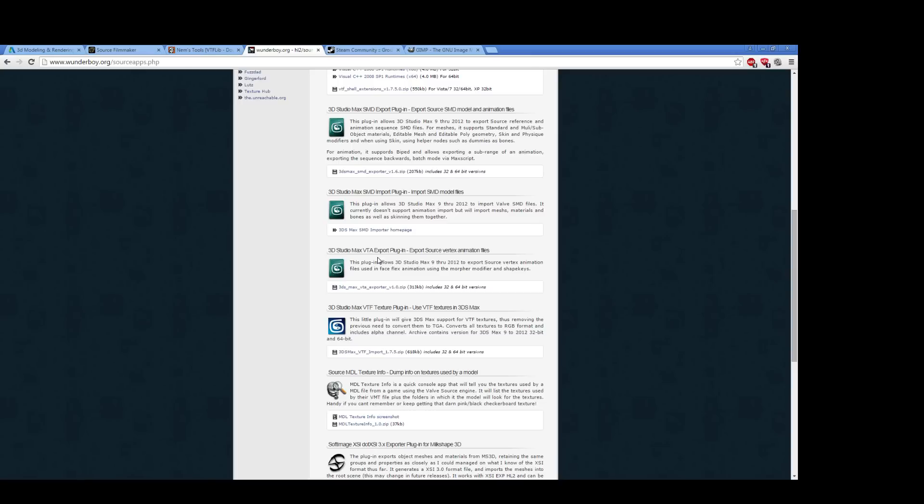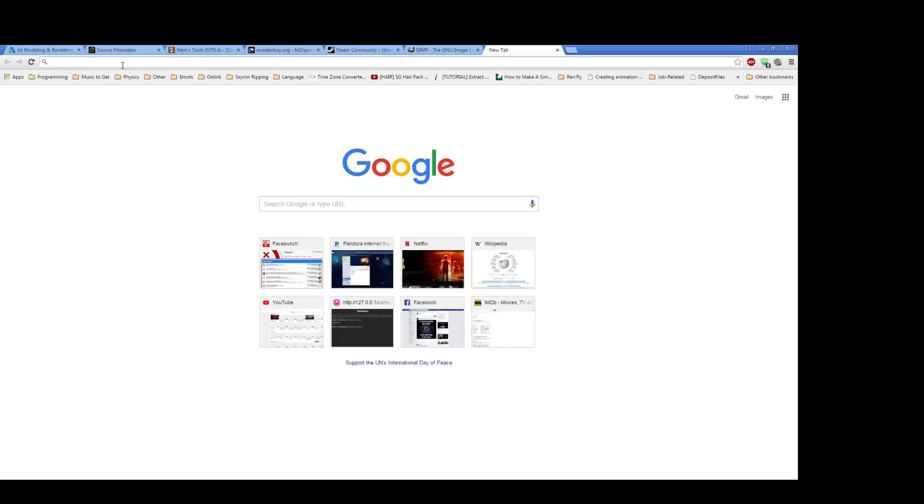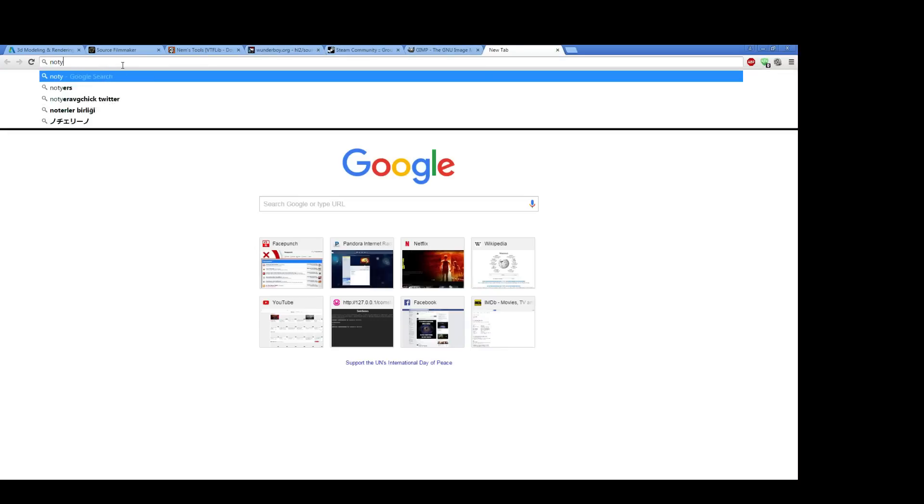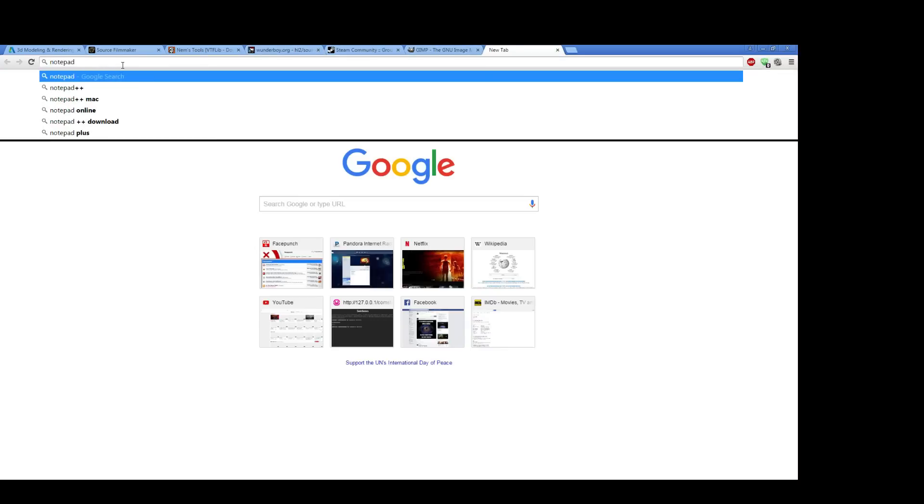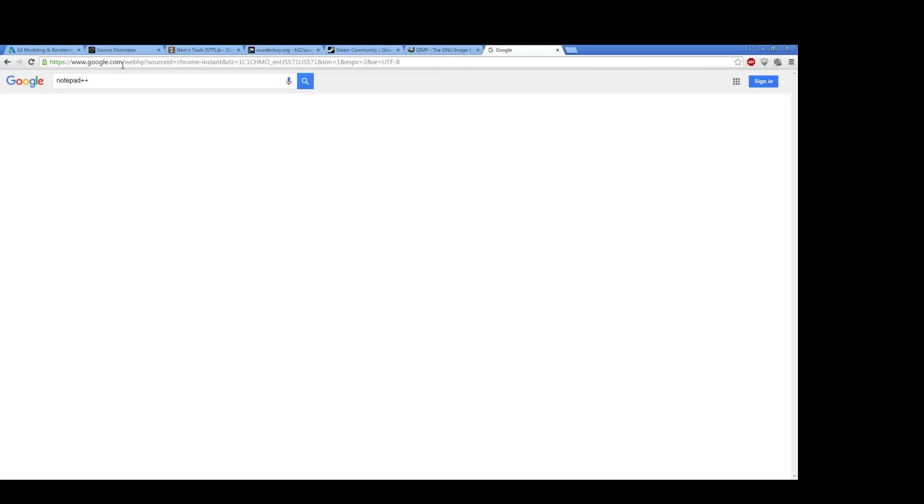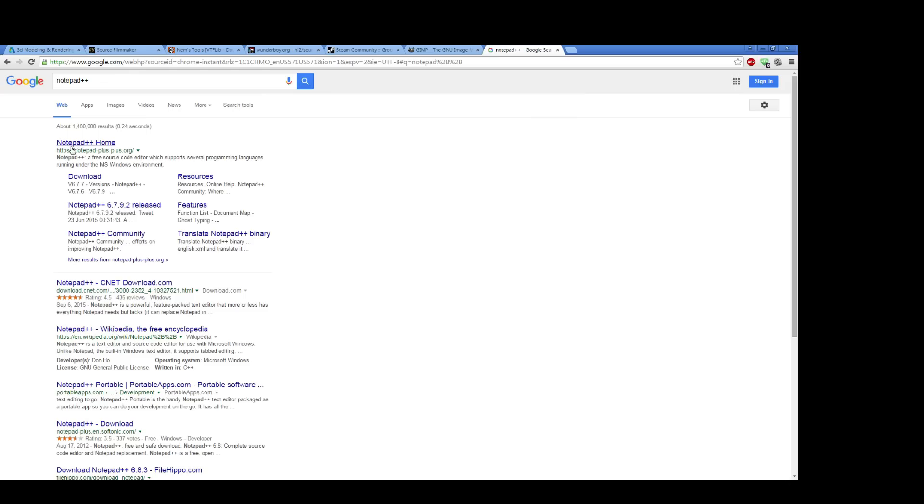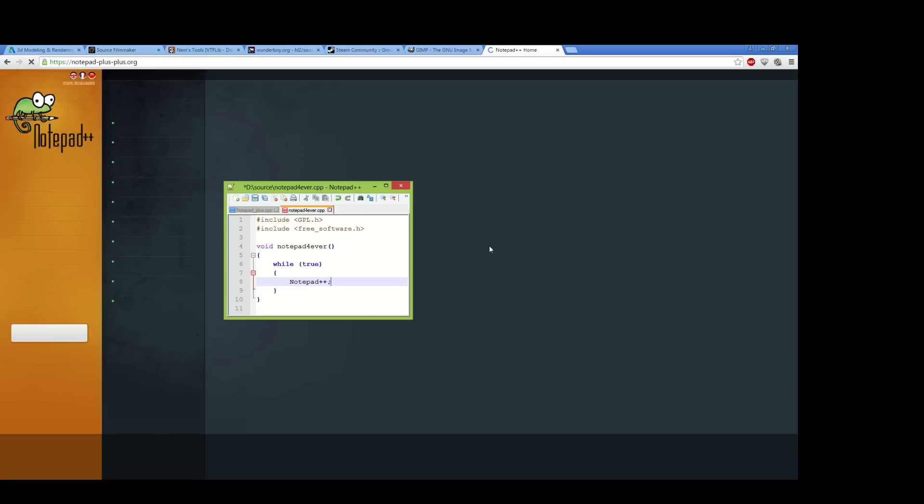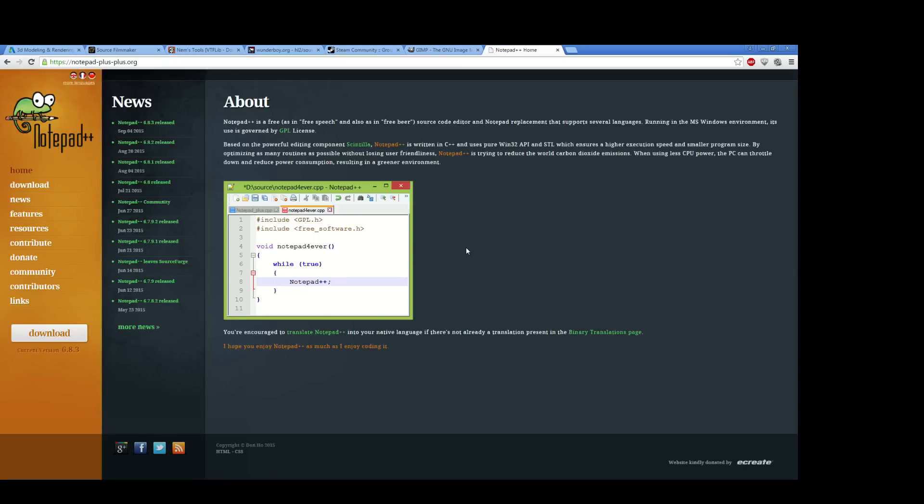So in addition to all these, there's one thing I forgot, which is you probably want to get Notepad++. Notepad++ is a text editor with a few intelligent development environment or IDE elements, such as syntax highlighting.